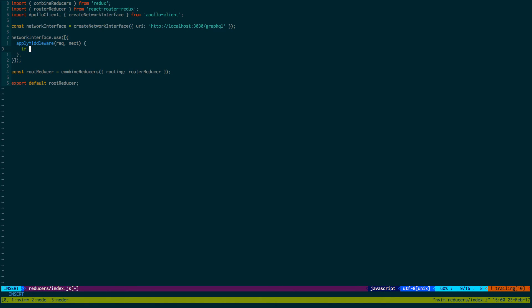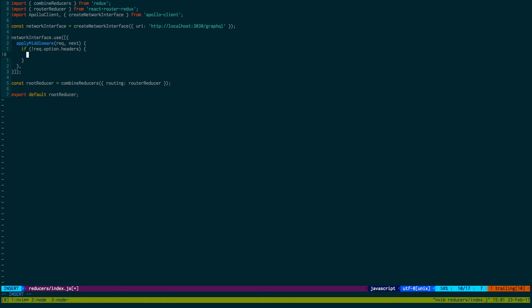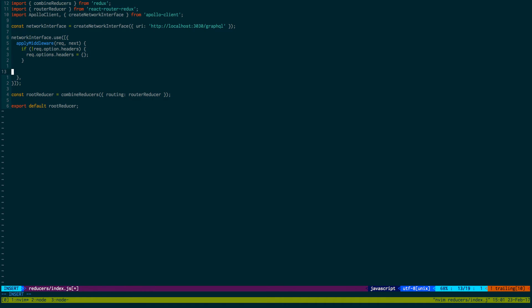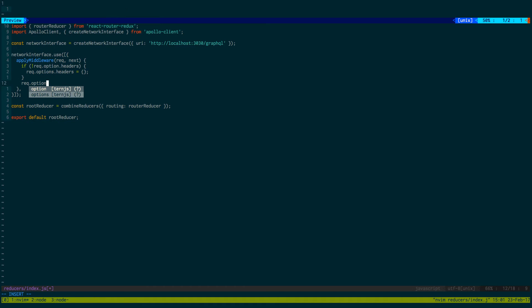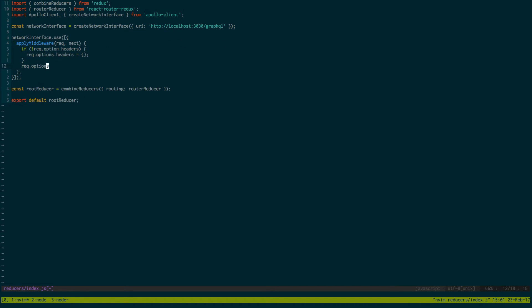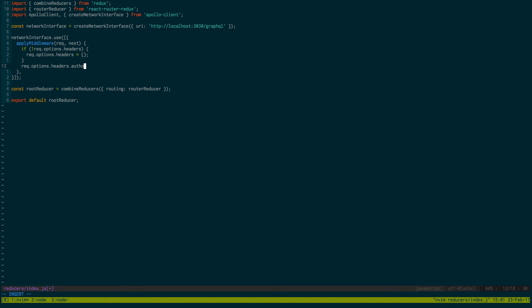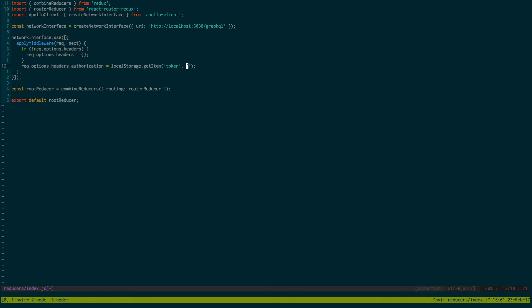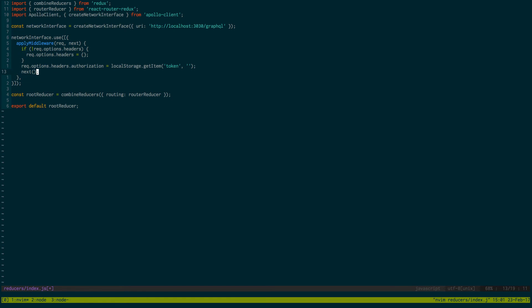And next we're going to just say if req.options.headers, if it doesn't exist then we're going to add an empty object because we need to add something to the headers. req.options.headers.authorization is equal to localStorage.getItem. And this is something, once the user logs in and we get a token we're going to save in local storage so that way this can access it. So we're going to get the token if it exists. If not we're going to pass an empty string and they're not authenticated. If there is a token in the local storage we're going to get it and put it in this header and we're going to use that to authenticate on our server. And then we're just going to call next.